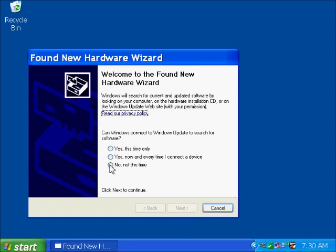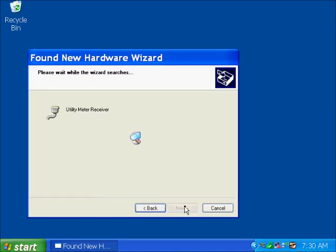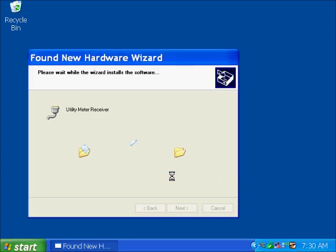And we're not going to search Windows Update. We're going to install the software automatically, as it recommends. Windows did recognize that this is a utility meter receiver. And here we have another warning that this driver has not been Windows logo certified. We're going to continue anyway.